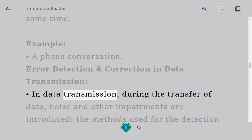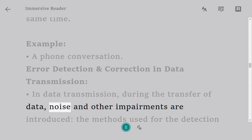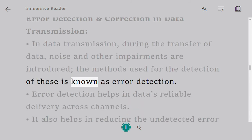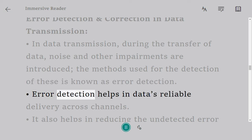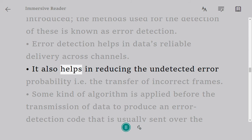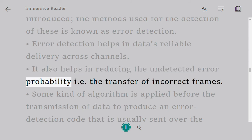Error detection and correction in data transmission: In data transmission, during the transfer of data, noise and other impairments are introduced; the methods used for the detection of these is known as error detection. Error detection helps in data's reliable delivery across channels. It also helps in reducing the undetected error probability, i.e., the transfer of incorrect frames.